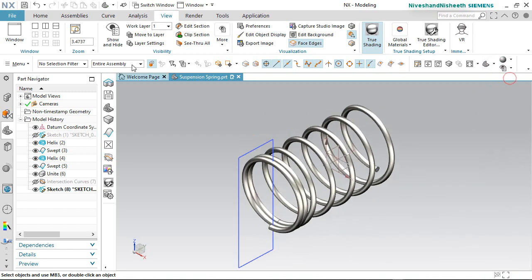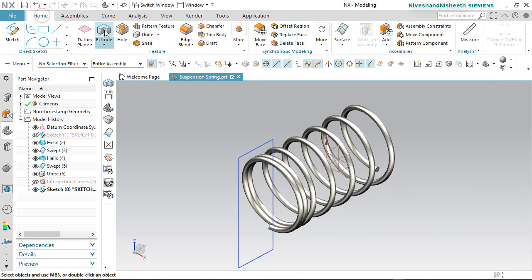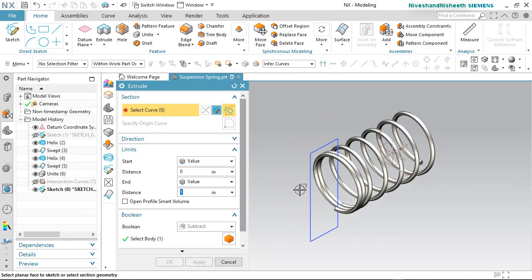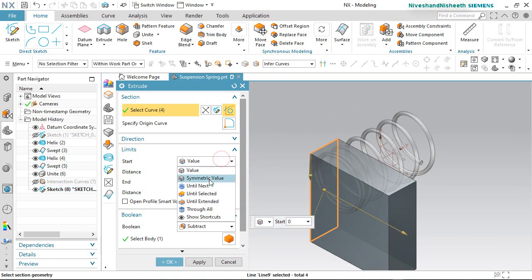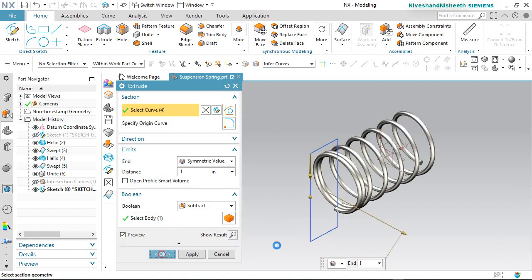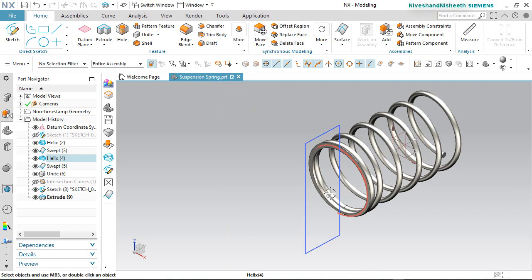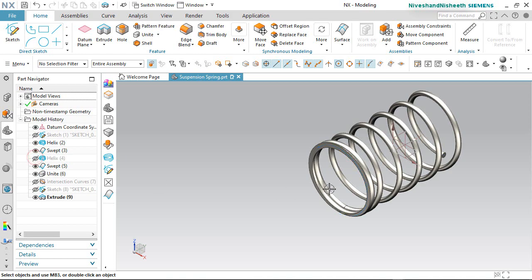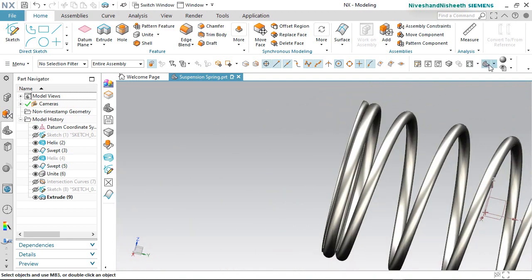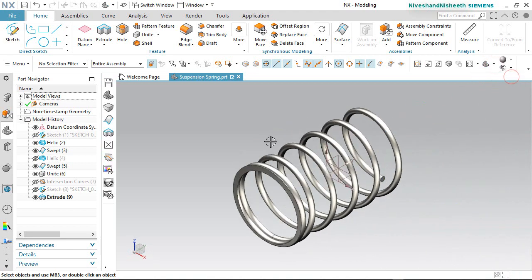Choose an isometric view. Now we will activate the extrude command from here and select the rectangle. We will choose the symmetric value option under the limits section. Make sure the subtract option should be activated under the boolean section and click okay. Now see the result — my bottom surface of the spring model is flat on here, so we will place the spring easily on my suspension assembly. Close the visibility of this sketch and helix curve. Save the file.